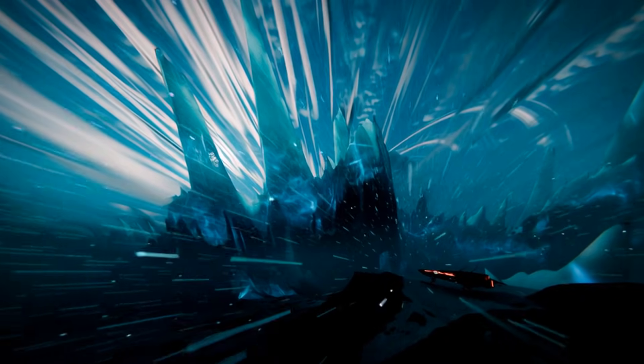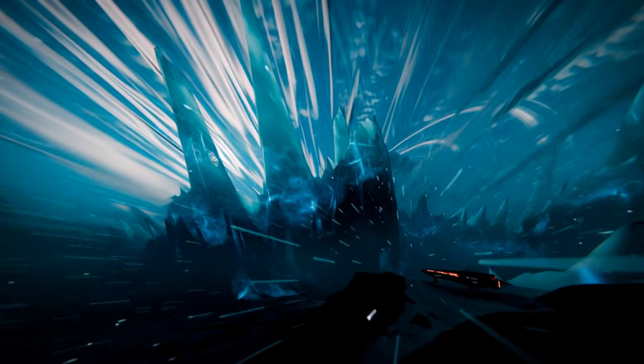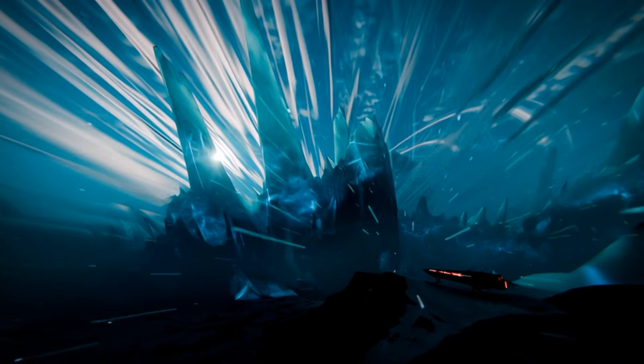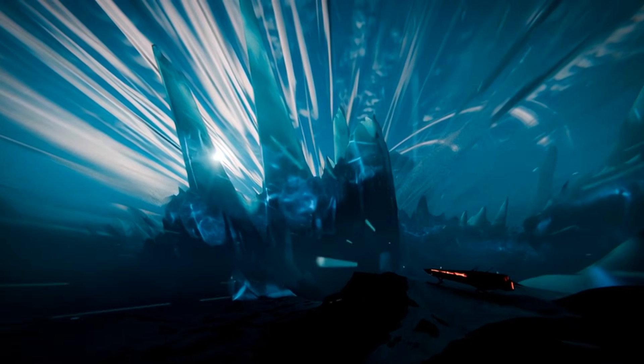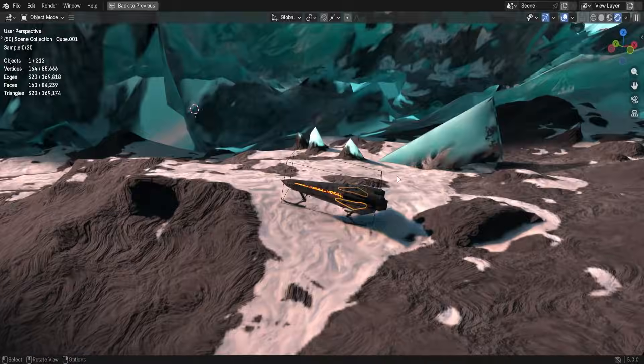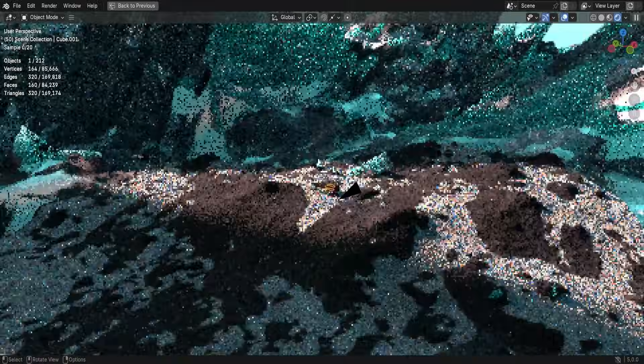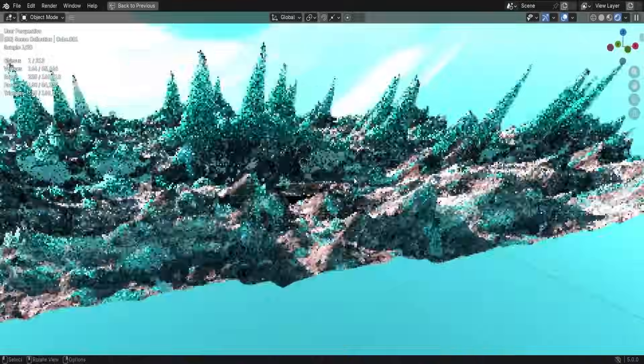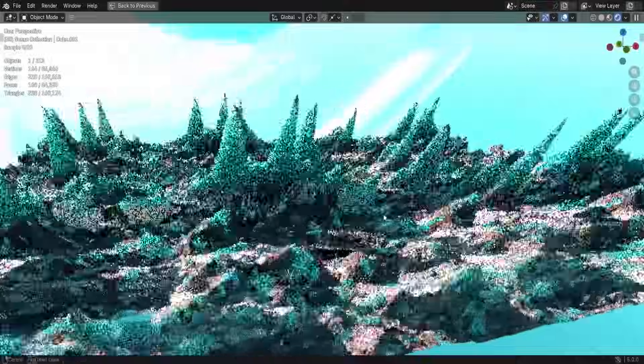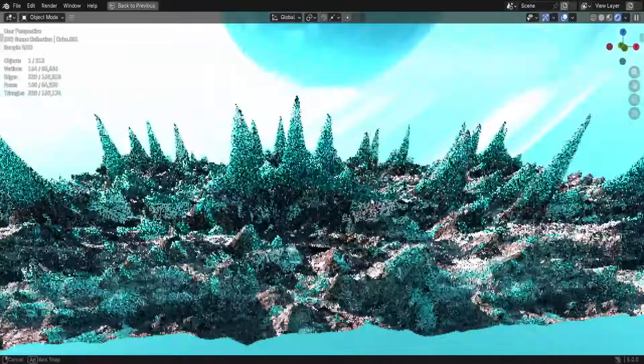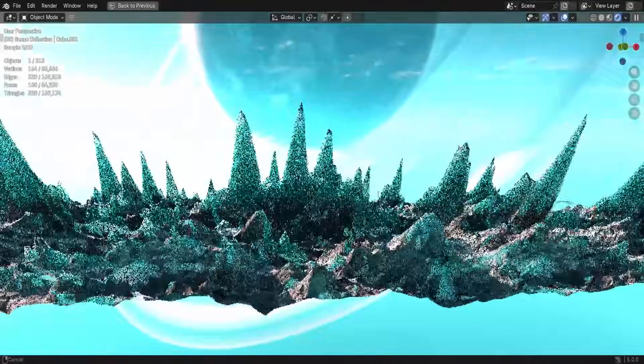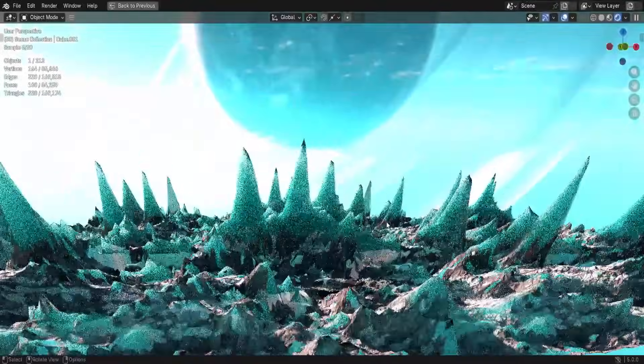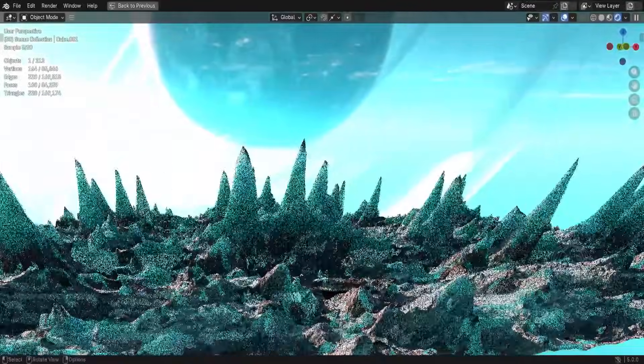In this masterclass you are going to build a complete cinematic ice world from scratch using both Gaia and Blender, knowing that you built most of the world procedurally from the first noise node in Gaia to the final composited frame in Blender.